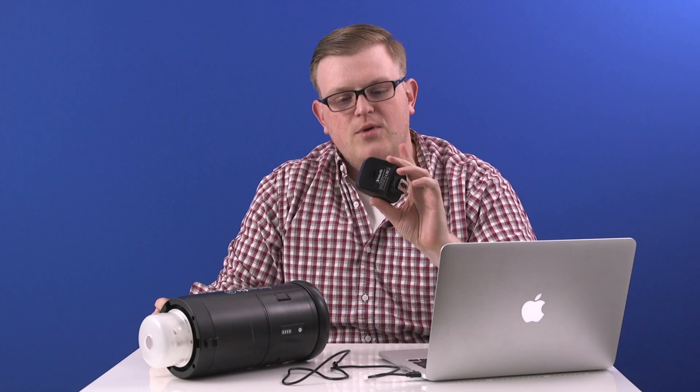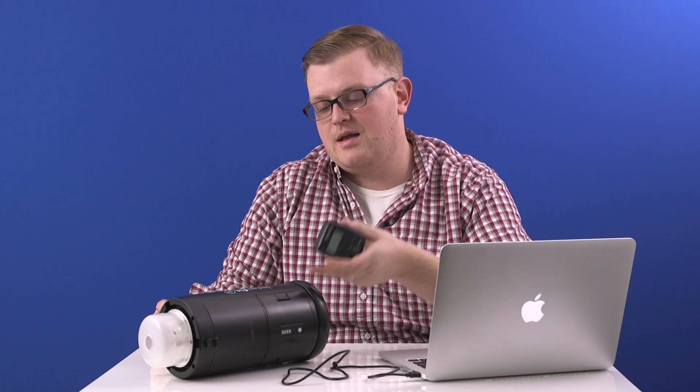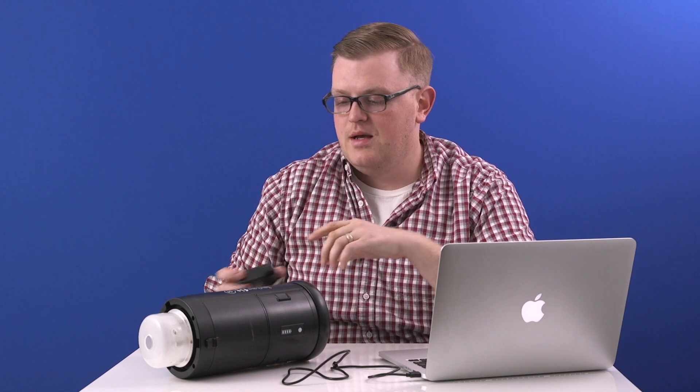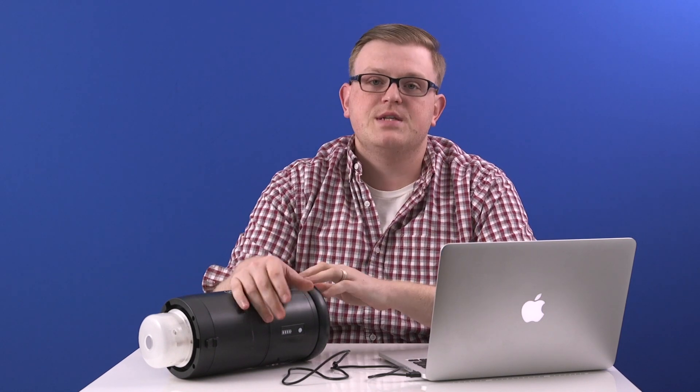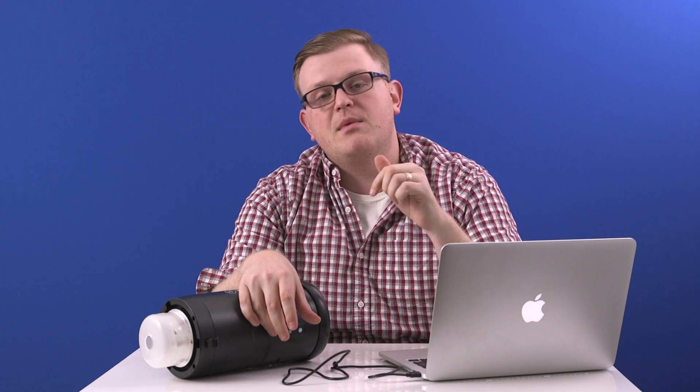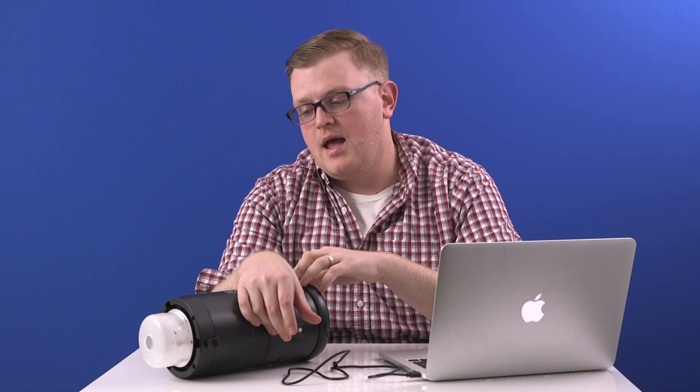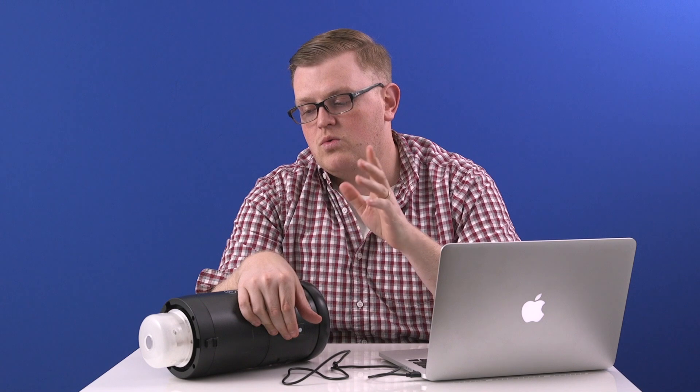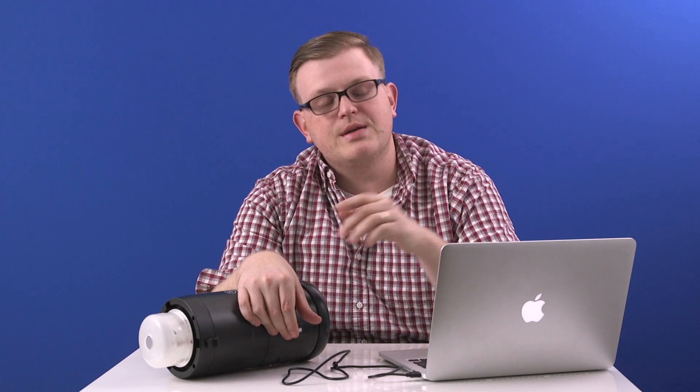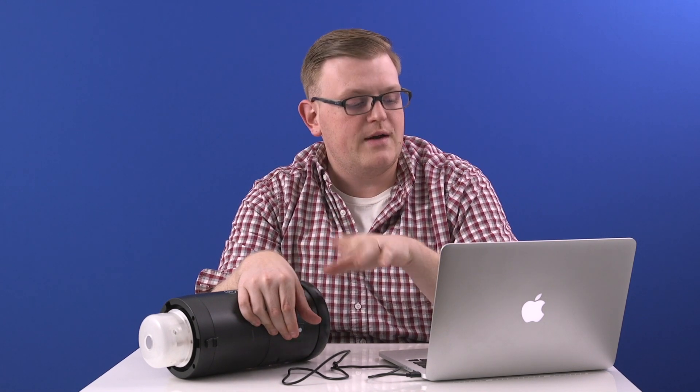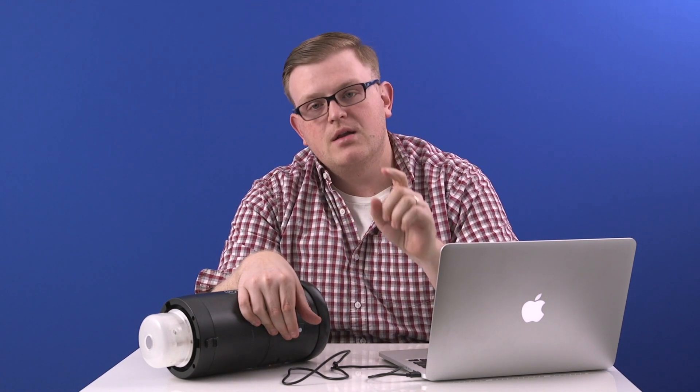So there we have it, running firmware updates on our remotes and the S1. If you have any questions on the process, feel free to leave us a comment below. And if you would like to be redirected back to our website where you can download the firmware files yourself, click on the link in the description box.